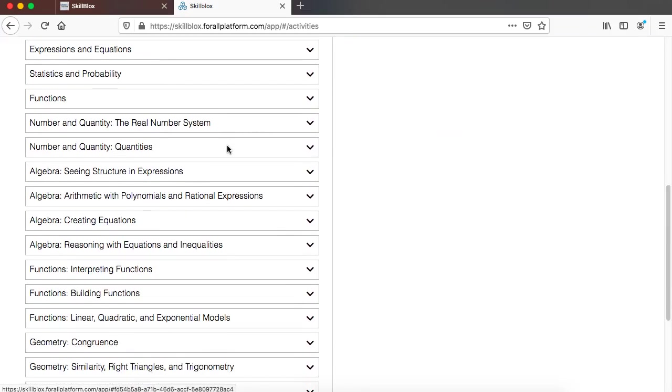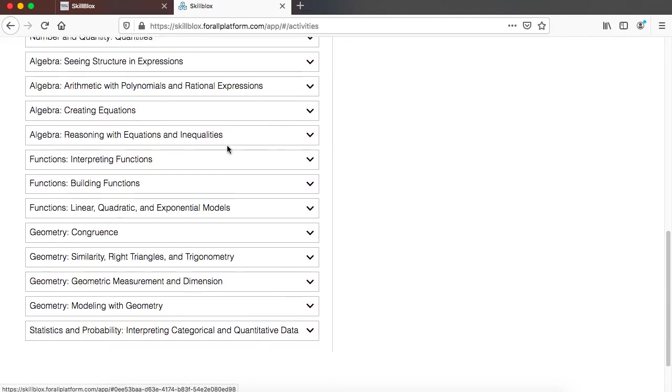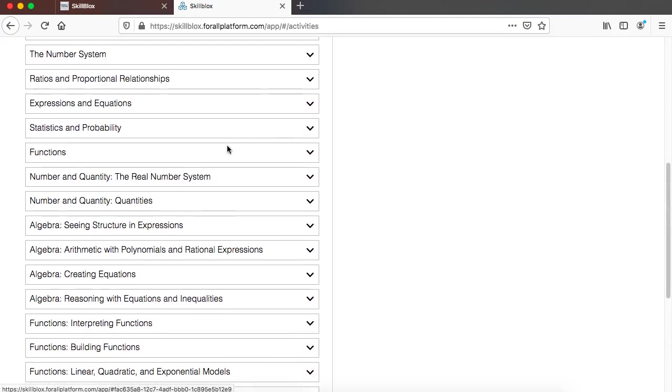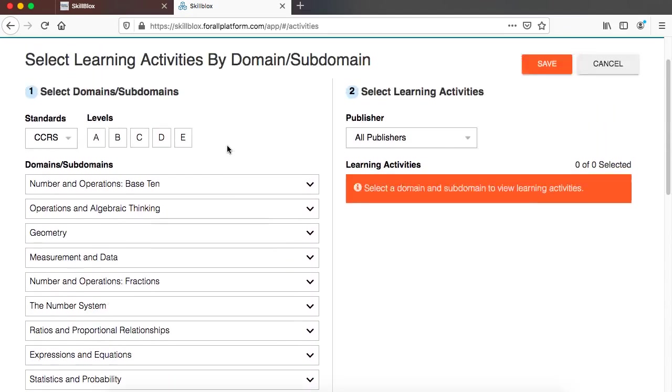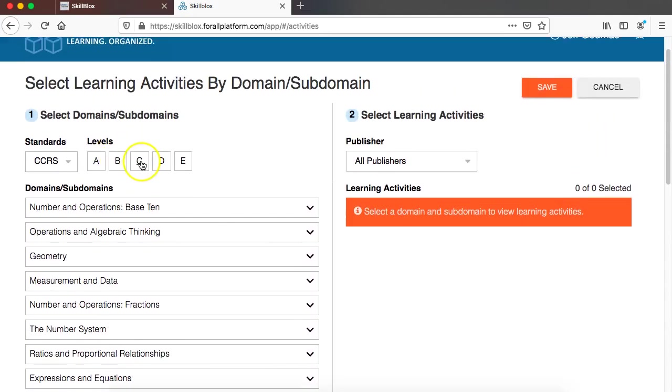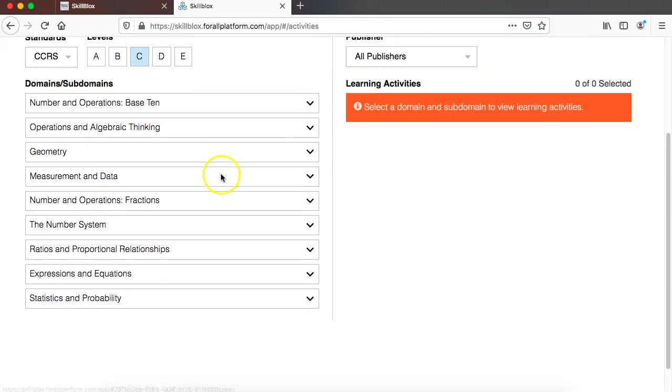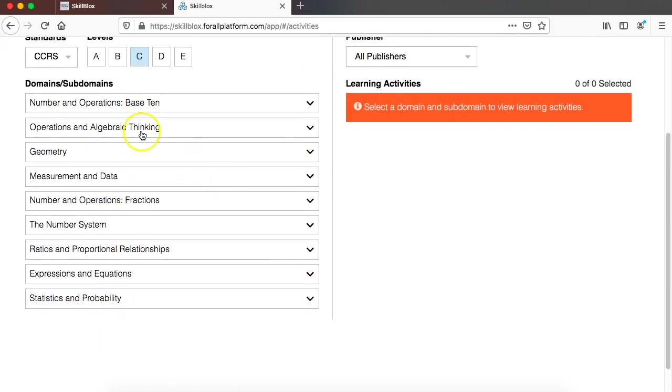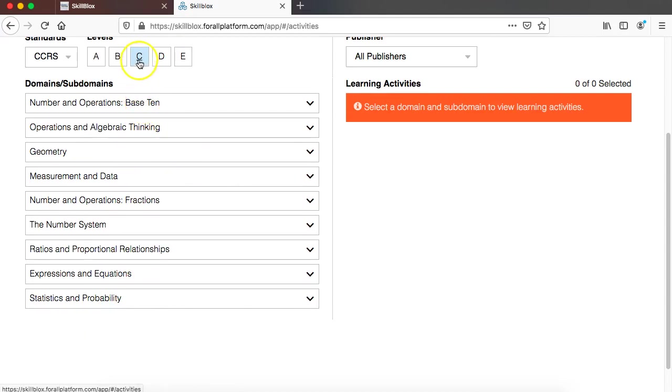Now remember from scrolling down we have all of these domains. These are across all of these levels. When I click on C it's going to filter down to just the nine domains that are included in the standards for level C.